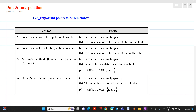Hello friends, my name is Chenmay Deshpande. In this video lecture we are going to discuss about a topic from unit interpolation. Here we will discuss about some important points to be remembered while solving the numerical based on interpolation.